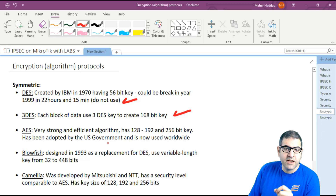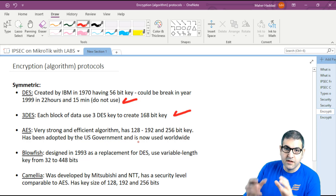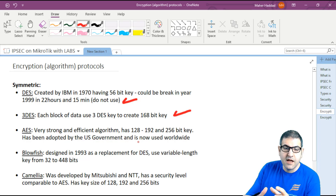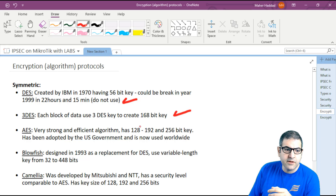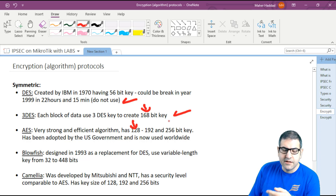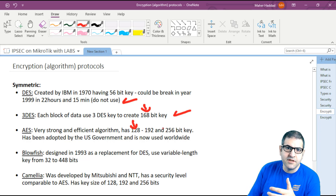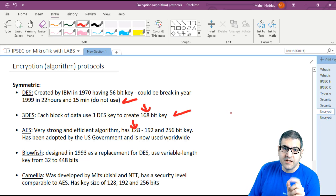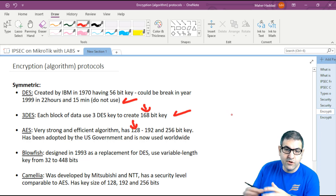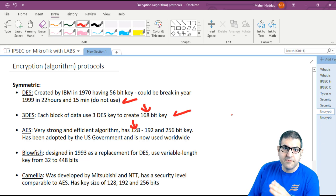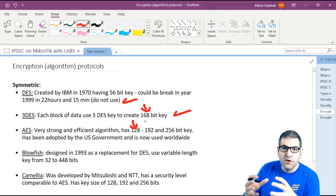Someone might ask: if AES 128-bit has fewer bits than 3DES 168-bit, does that mean 3DES is stronger? The answer is no. Even though AES 128-bit has fewer bits, the algorithm itself is much more complex and stronger than 3DES. With 3DES, the three keys relay on each other sequentially, while AES uses one mathematical algorithm with 128-bit that produces very strong encryption.